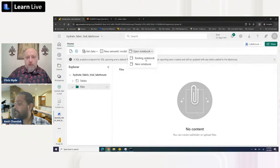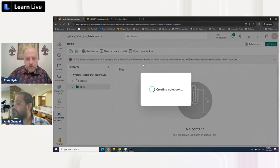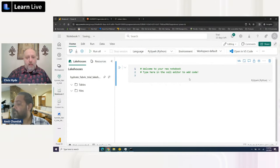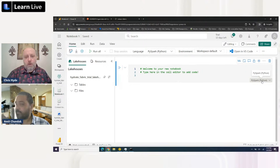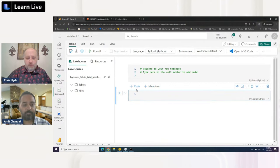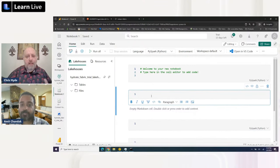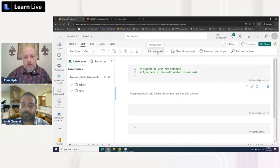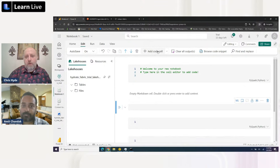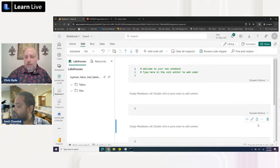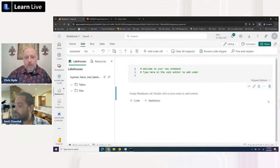We'll open a new notebook. Here's our notebook with a series of cells. This is a PySpark cell - Python code with all the Spark functionality wrapped in. We can add additional cells, which can be code cells or markdown - similar to an easy version of HTML. There are multiple ways to do things in Fabric. Let's delete a few extra cells, then go ahead and paste in the code we have ready.